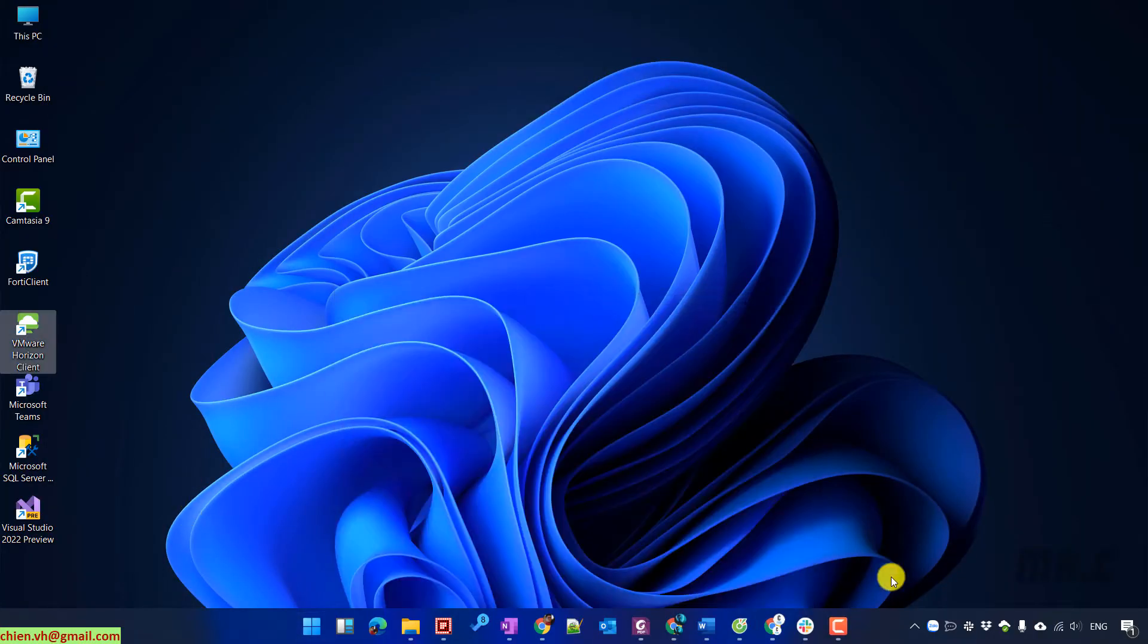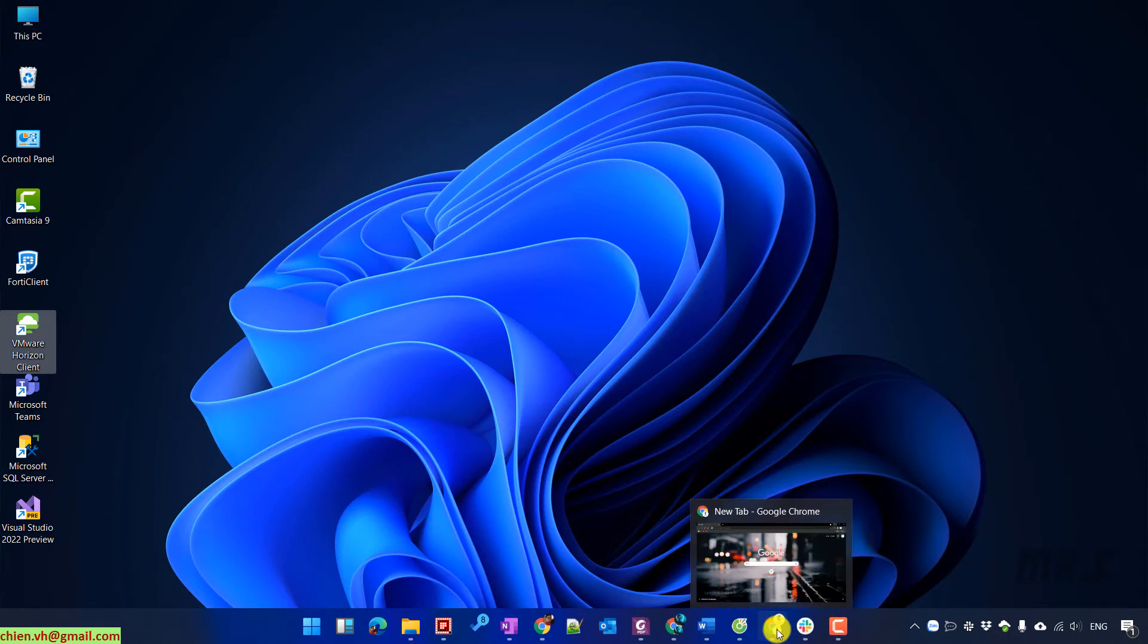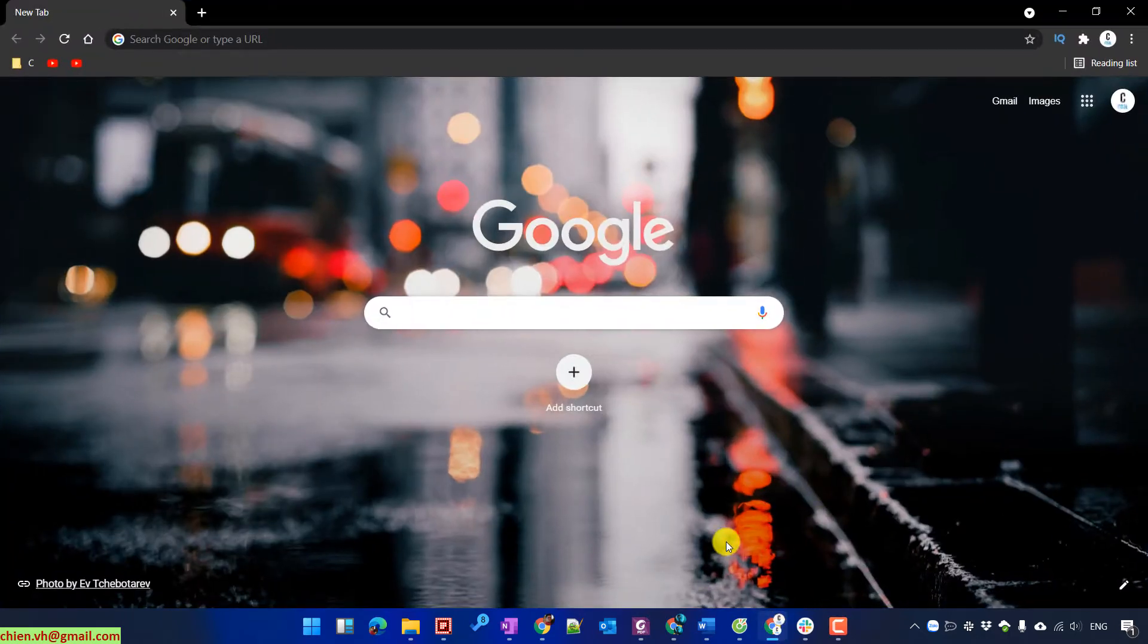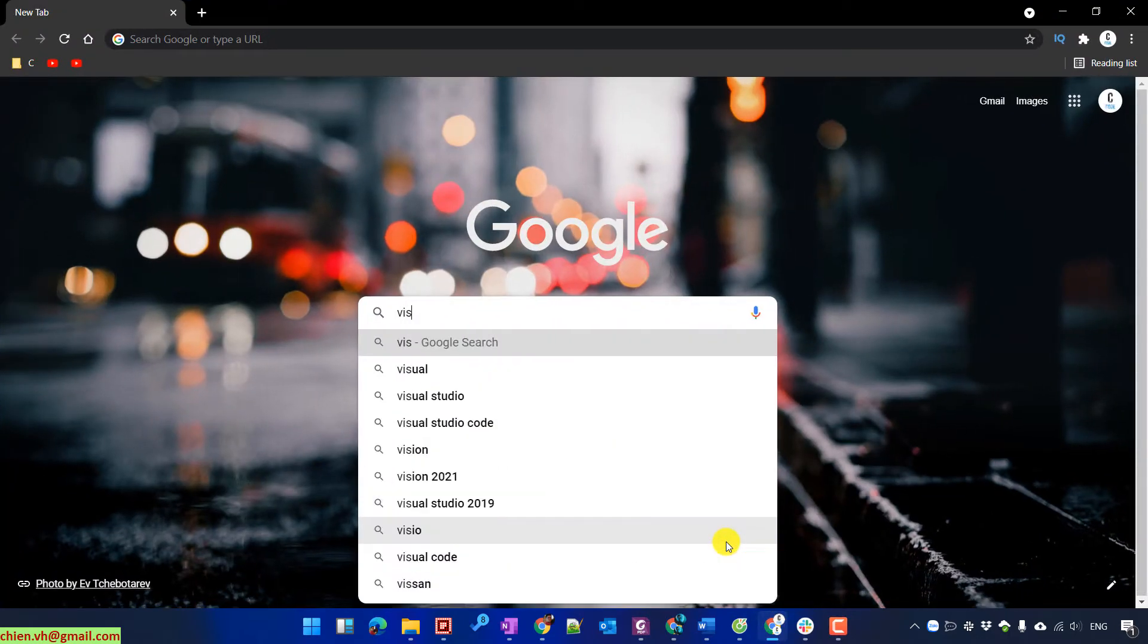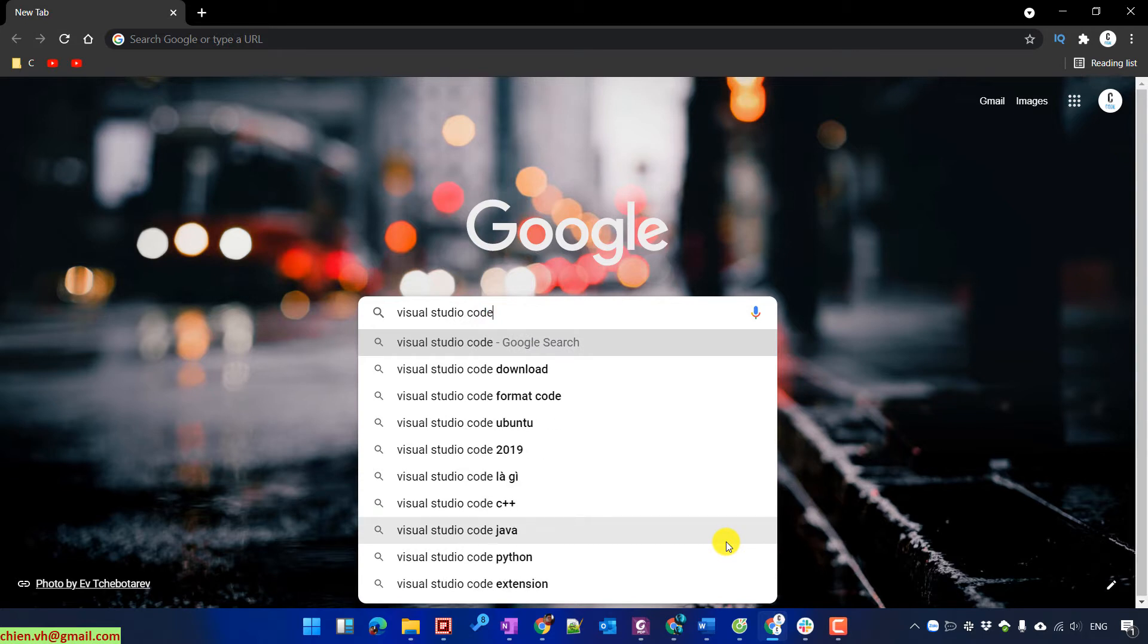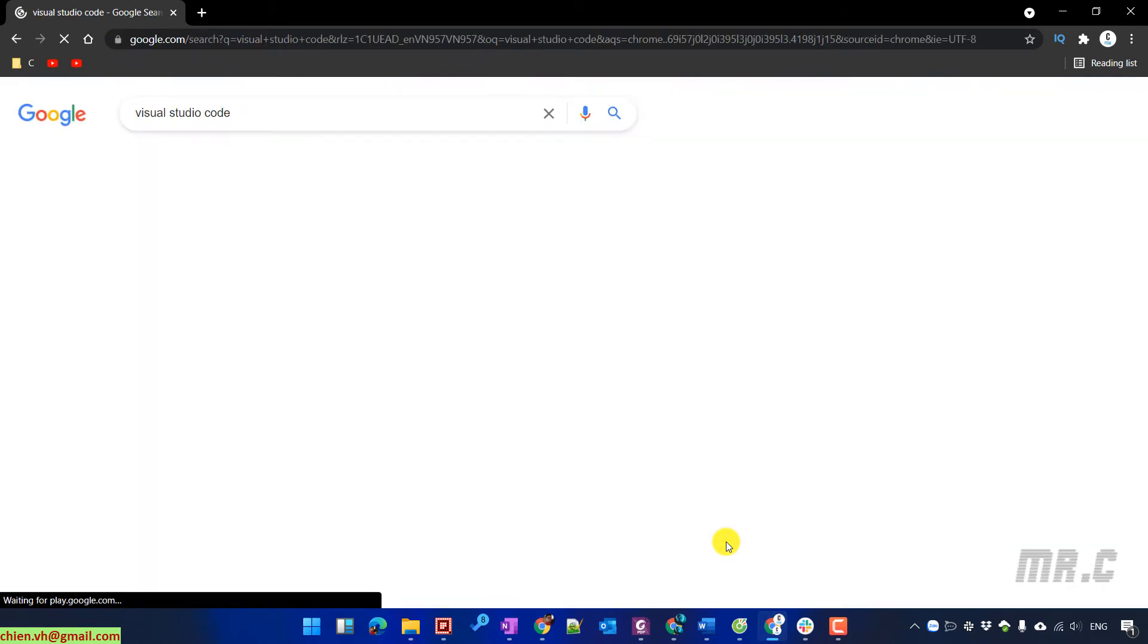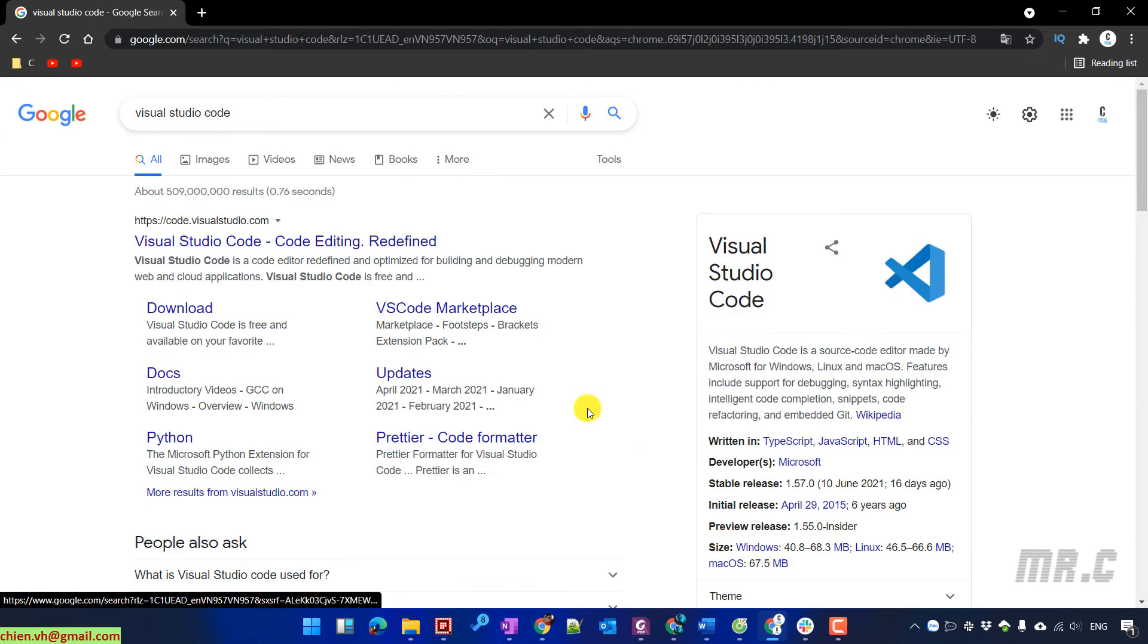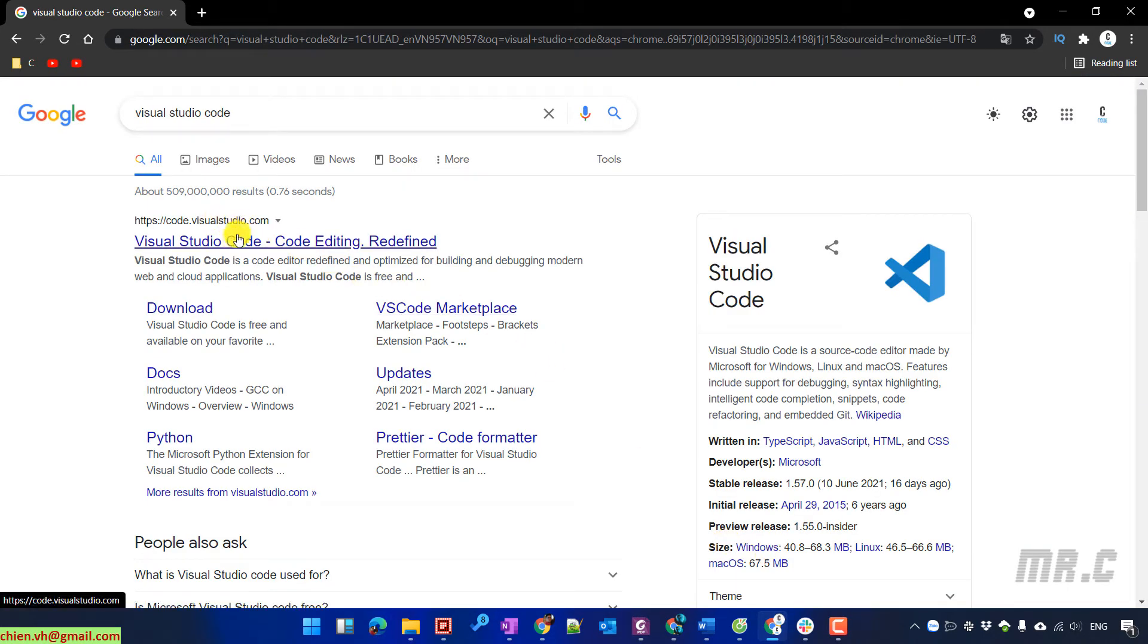Let's open your browser and type Visual Studio Code in the search box. In the search results, click on the first link.